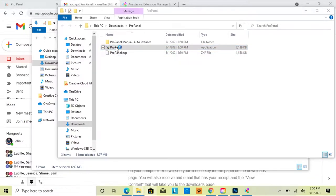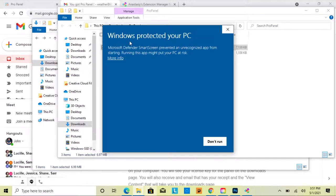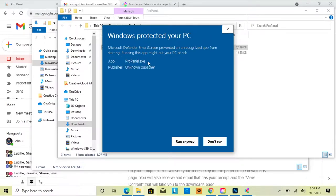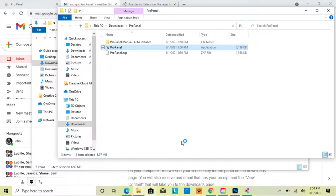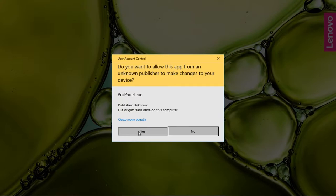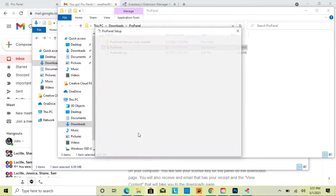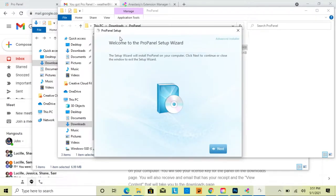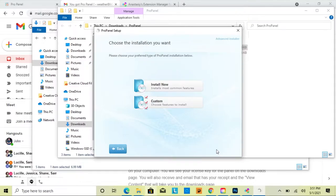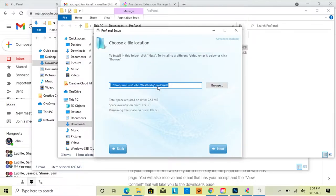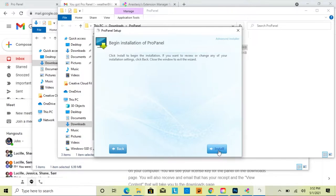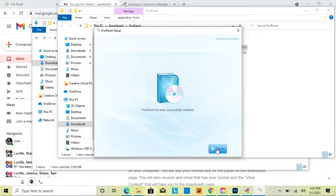Double-click the installer — a warning message may pop up because the developer isn't recognized by Windows. Just click 'More Info', then you'll see the app 'propanel.exe' and can click 'Run Anyway'. It will start the installation process. Click 'Yes' to allow changes, then you'll get to the setup wizard — click Next, Install, and proceed through the prompts.